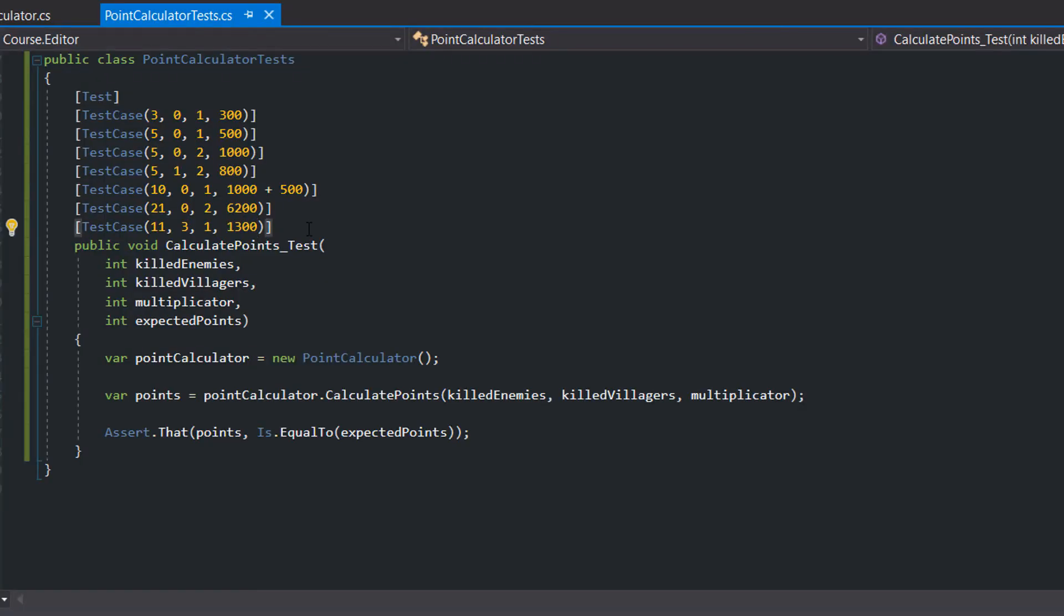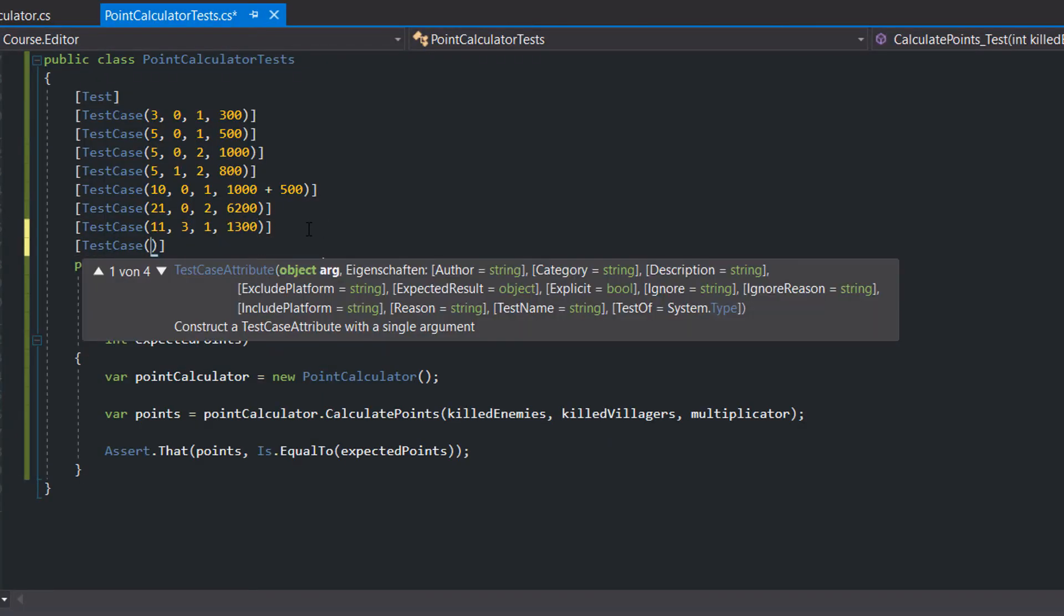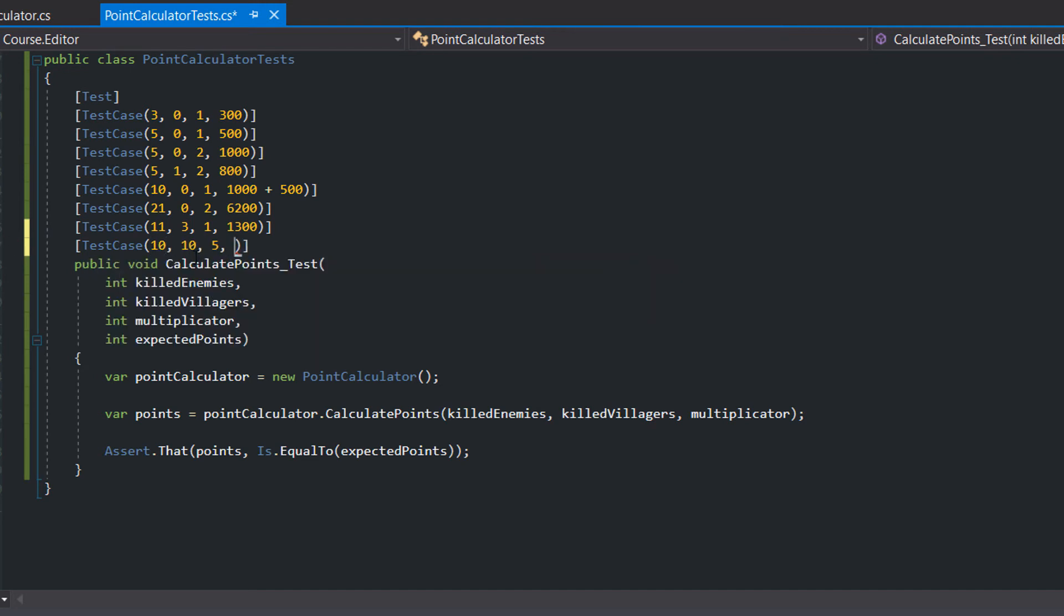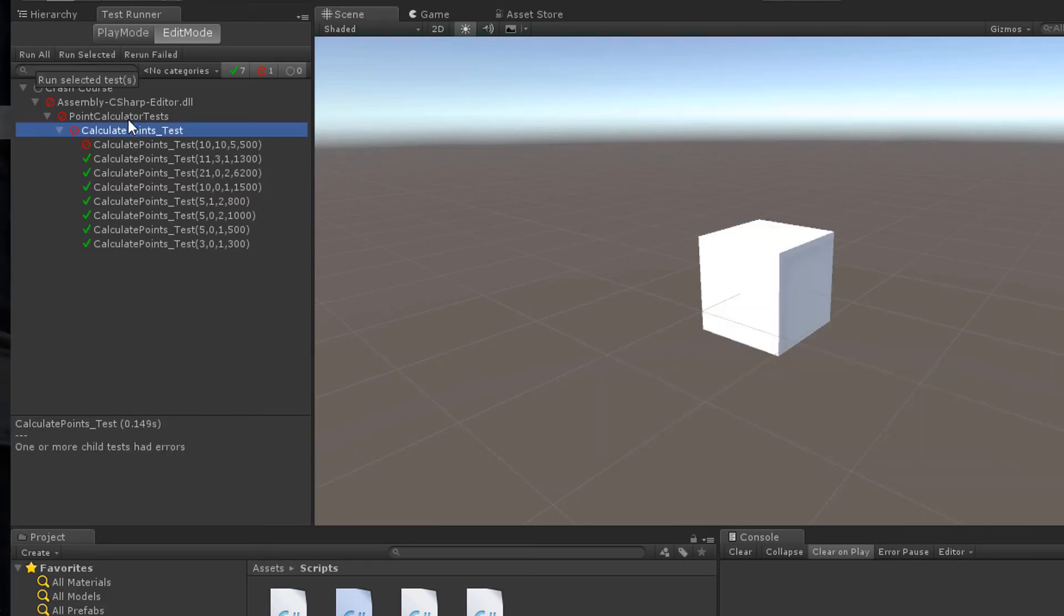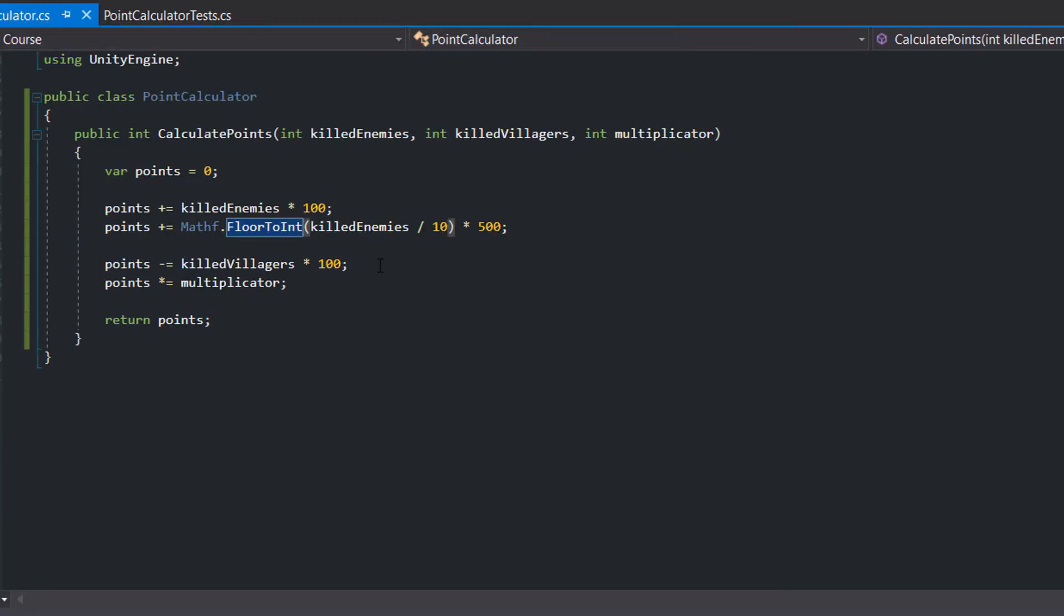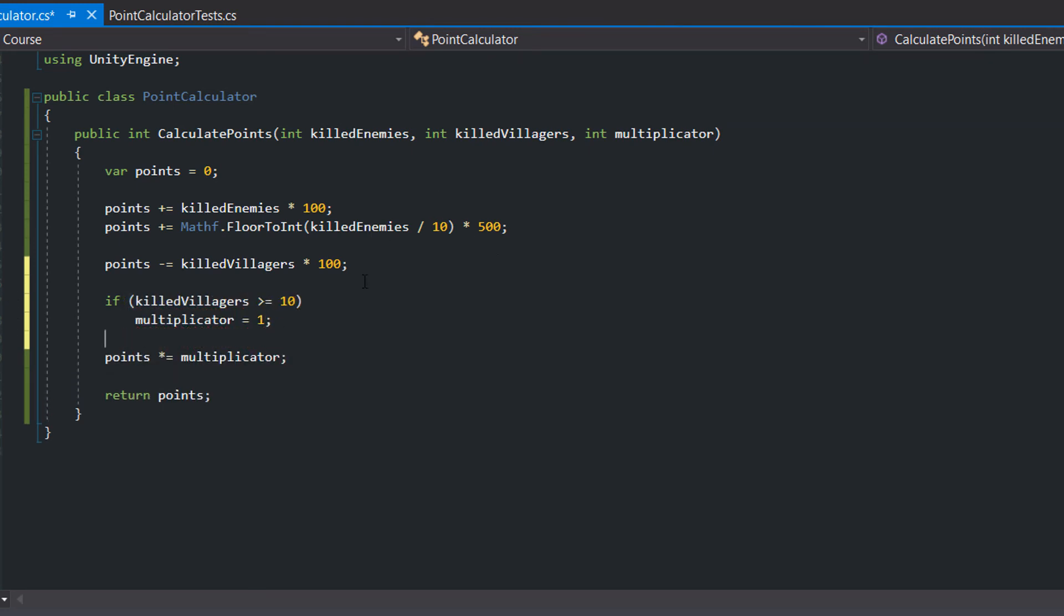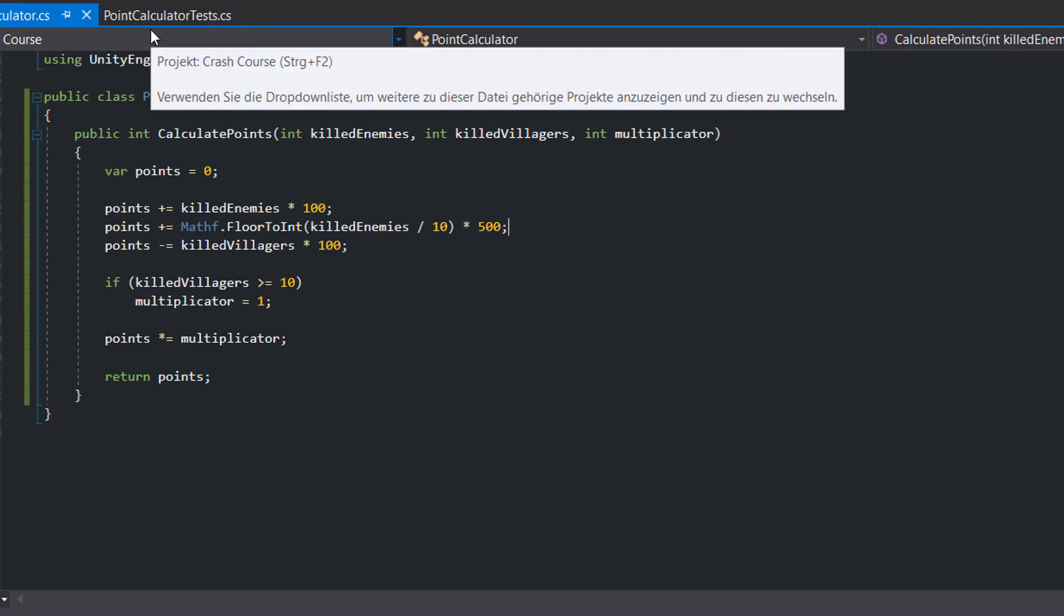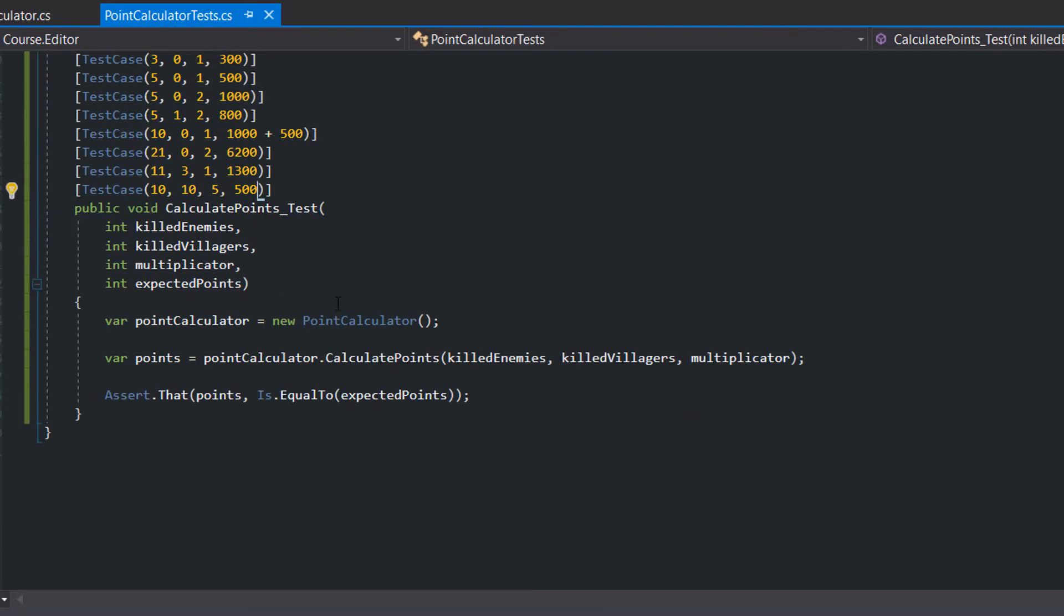Just to be sure we add a non-failing test case. And lastly we add a test case which tests if more than 10 killed villagers reset the multiplicator. So in the production code we check if killed villagers is greater or equal to 10 and set the multiplicator to 1. Great, for now that are enough positive test cases.